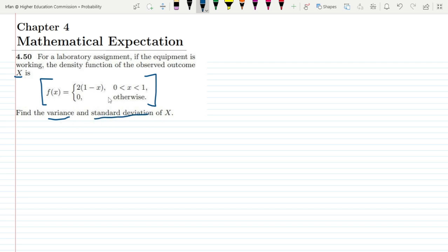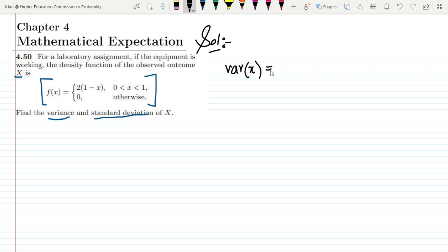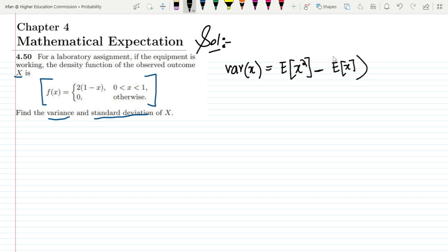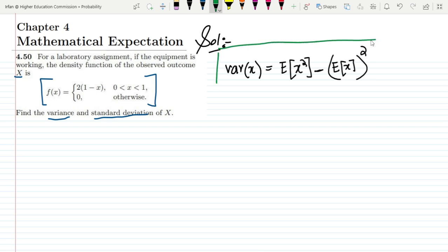As we have seen in our previous question, the variance of any variable x can be found by taking the expected value of x squared and subtracting from it the square of the expected value. This is the main formula we have been using, and it is the easiest way to find the variance. Once we find the variance, the square root of it gives the standard deviation.